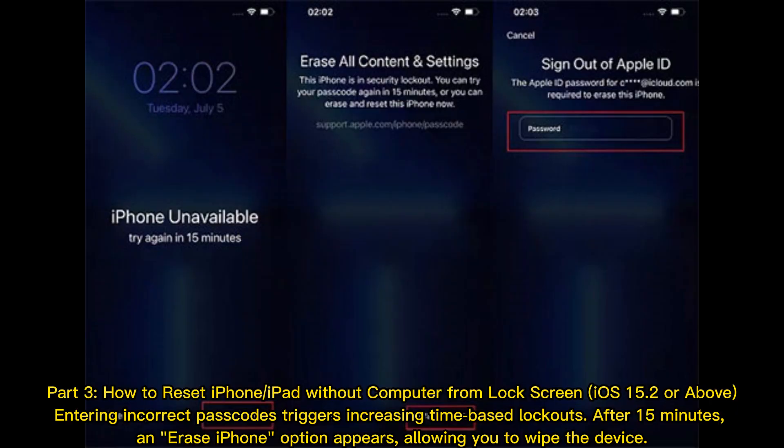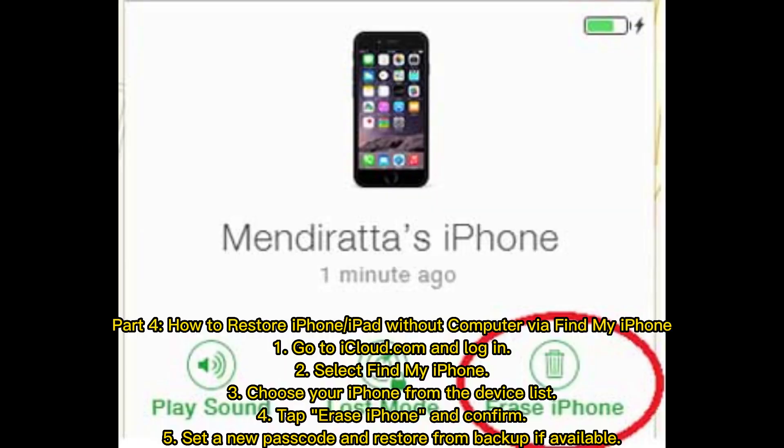Part 3: How to reset iPhone or iPad without computer from Lockscreen — iOS 15.2 or above. Entering incorrect passcodes triggers increasing time-based lockouts. After 15 minutes, an Erase iPhone option appears, allowing you to wipe the device.